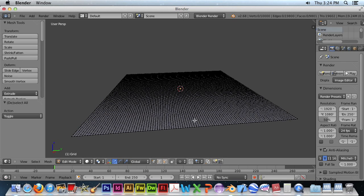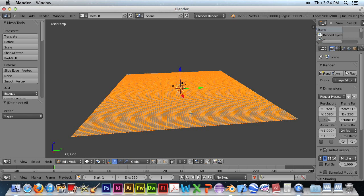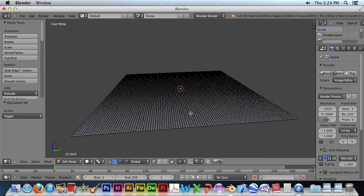A will deselect all your vertices, or select them all. You'll use this key quite often.